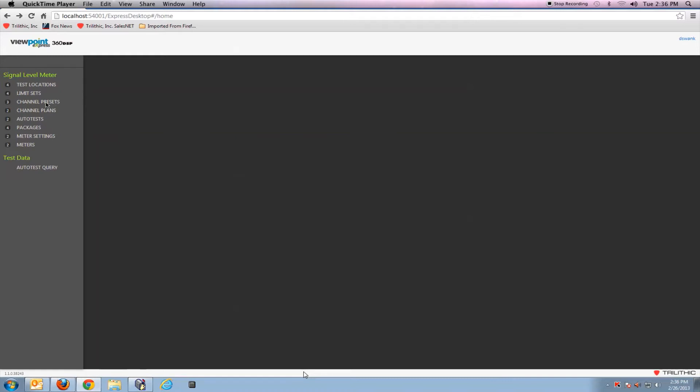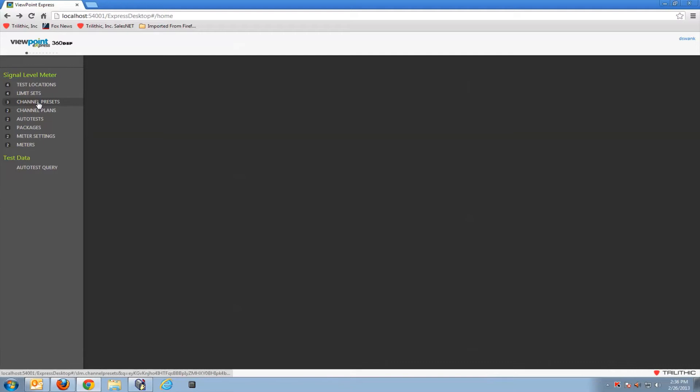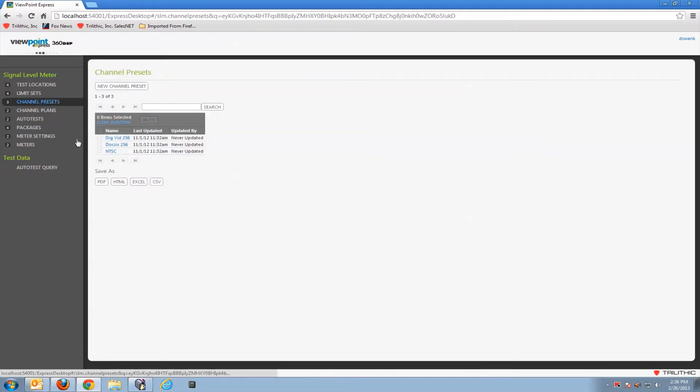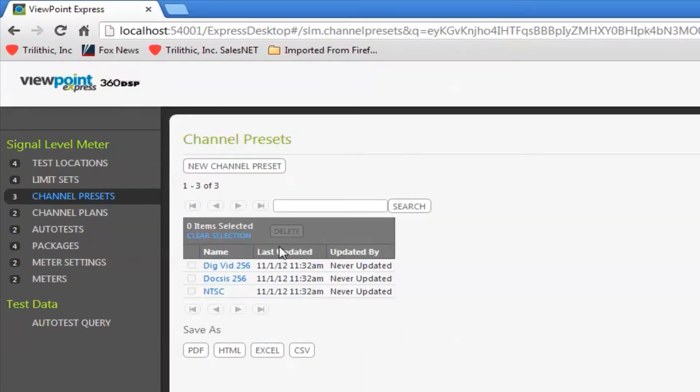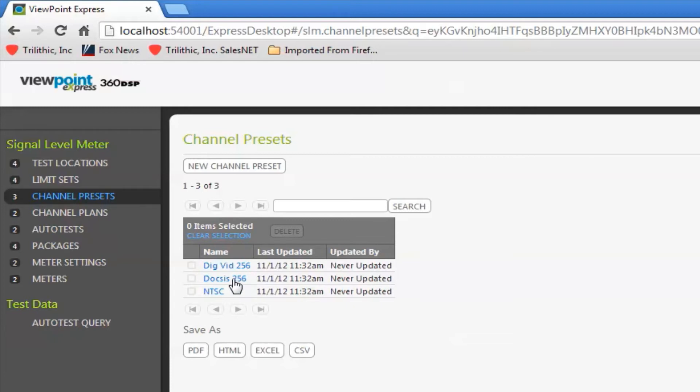So I want to go to the channel presets link and Viewpoint Express comes with a couple of defaults: Digital video 256, 256 QAM NXB, DOCSIS 256 which is the same thing only it lets the meter know that it could be a downstream, and then NTSC for my analogs.